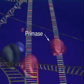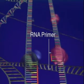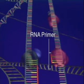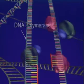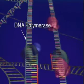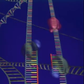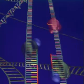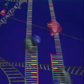The enzyme primase begins the process by synthesizing short primers of RNA nucleotides complementary to the unpaired DNA. DNA polymerase now attaches DNA nucleotides to one end of the growing complementary strand of nucleotides.